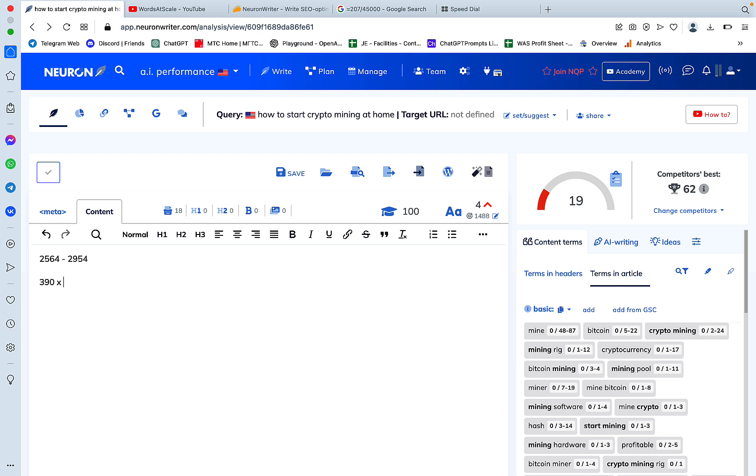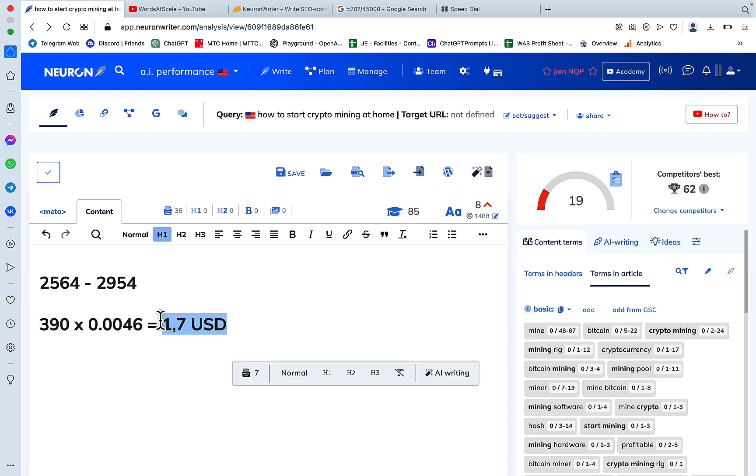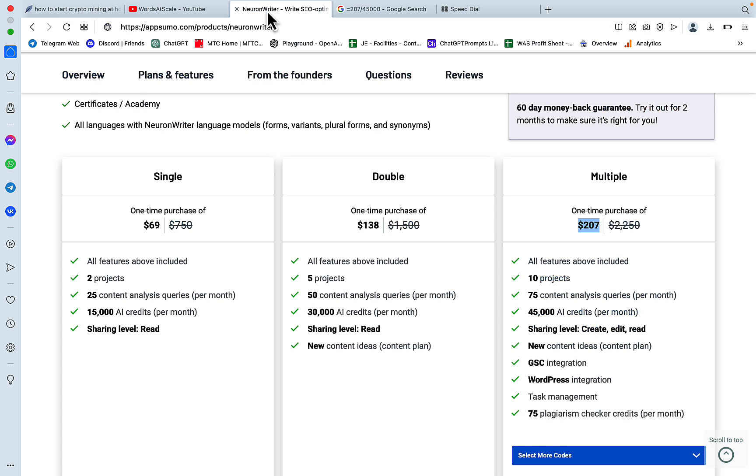And then that times 0.0046 is a measly $1.70. So this is how much a 1500 extremely SEO optimized article cost us with the ChatGPT Turbo model inside of NeuronWriter. And once again, you do have to be subscribed to this plan here at least to get access to the advanced features.